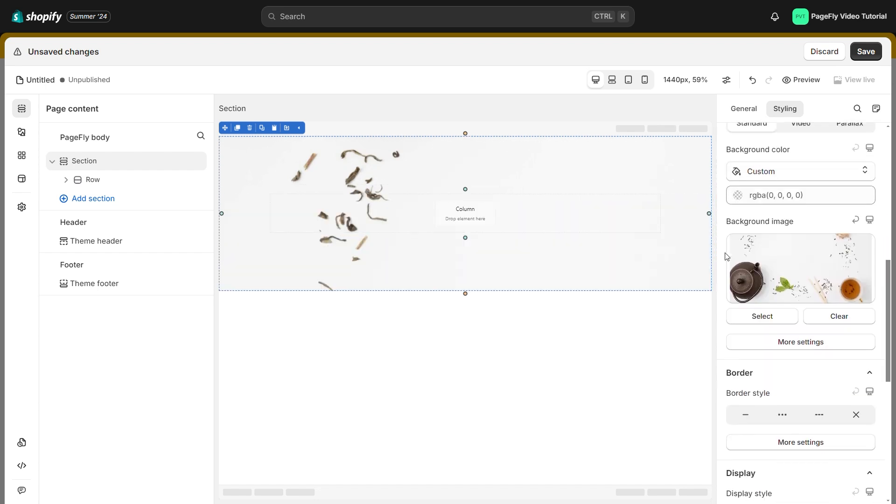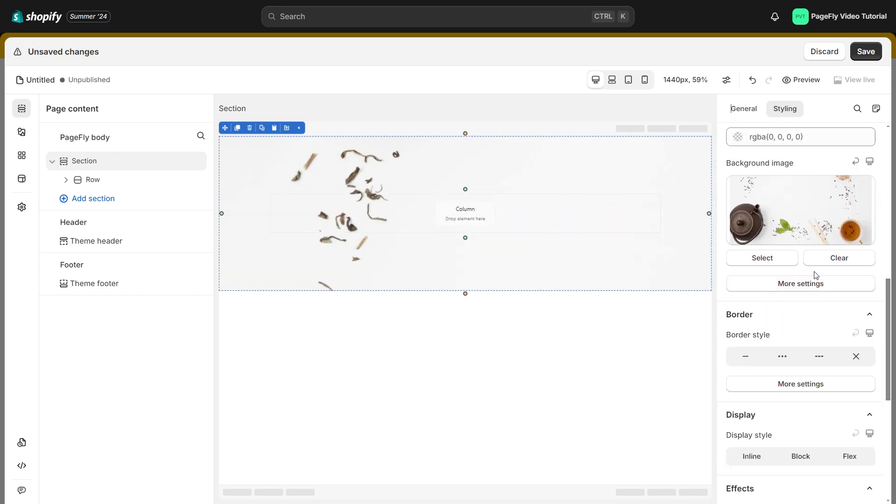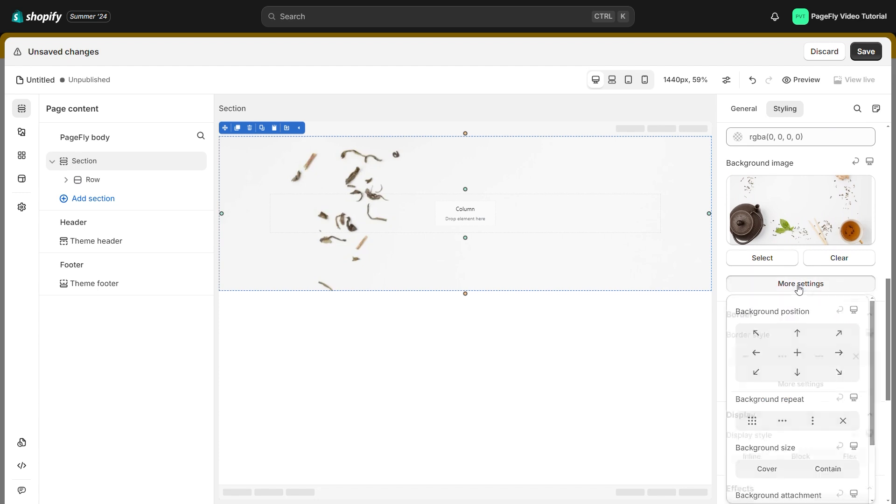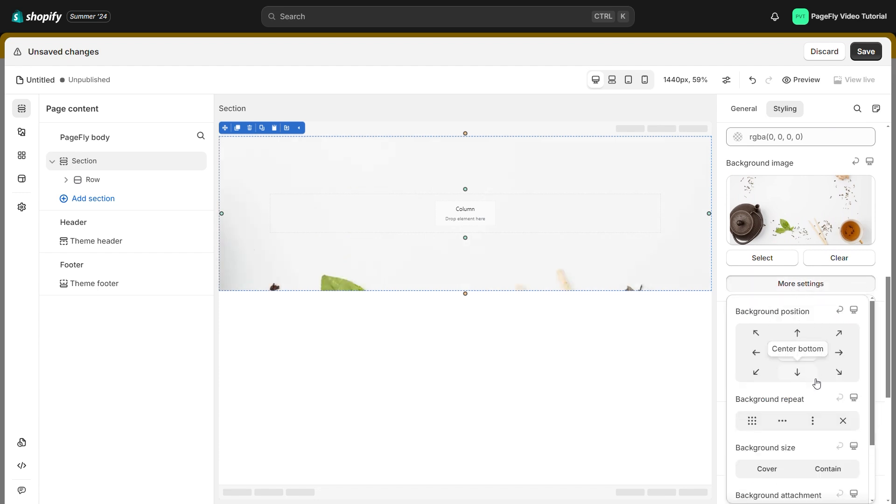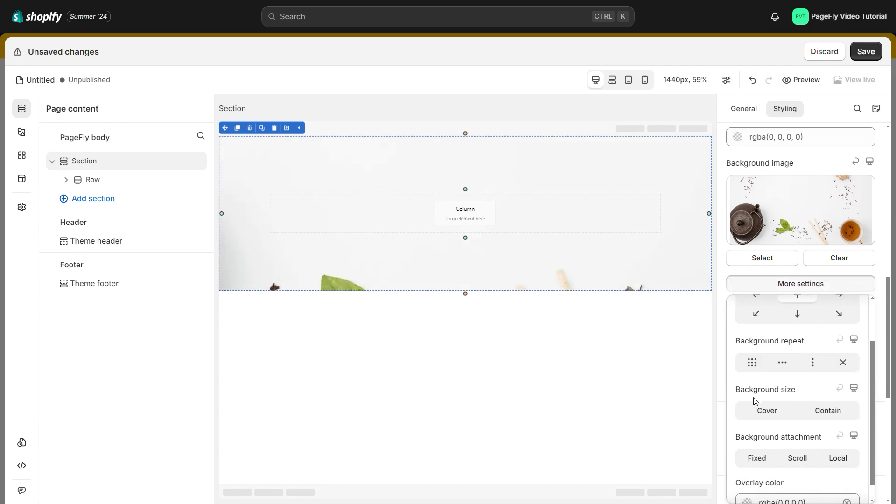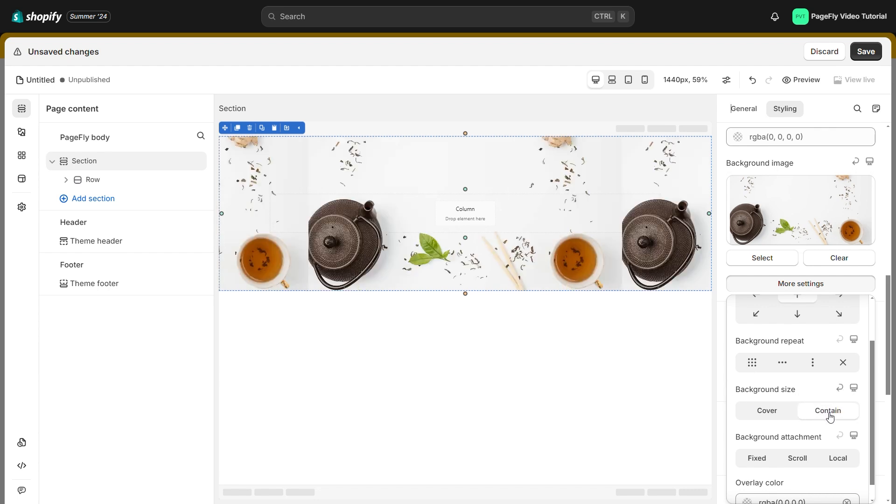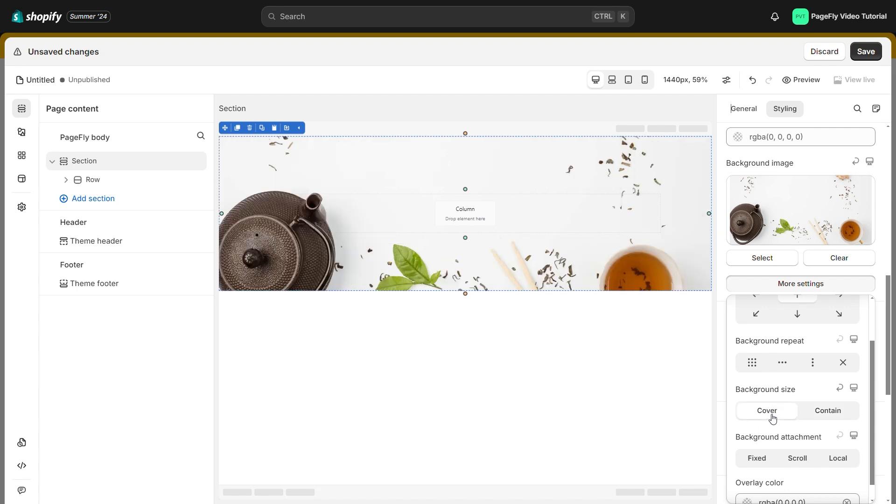Click on more settings to adjust background position. I will choose center. With the background size, if you choose contain and turn off background repeat, the image will show the actual size. If you choose cover, the image will cover the whole section.